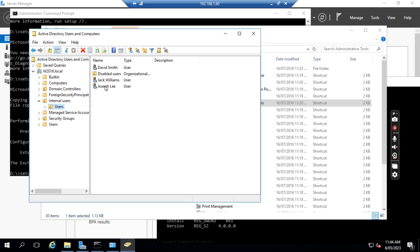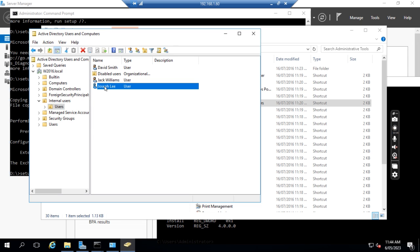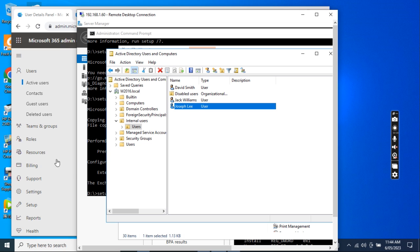Because Joseph Lee has left the company, we wanted to disable the user account from the Active Directory. Also, we wanted to change the user mailbox to the shared mailbox. And also, we wanted to hide the user email address in the global address book because the user is not with the company anymore.